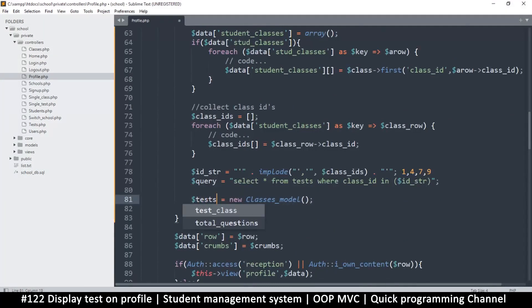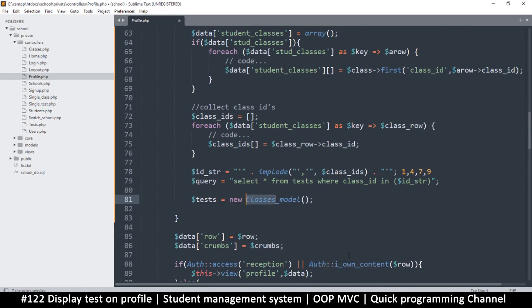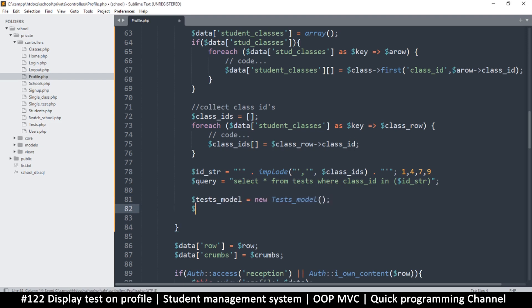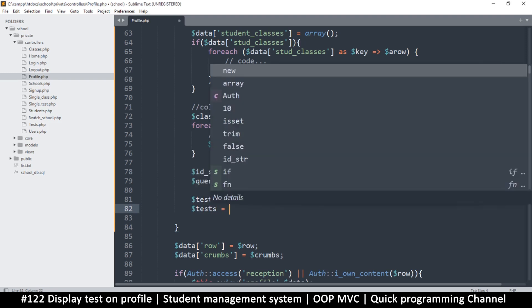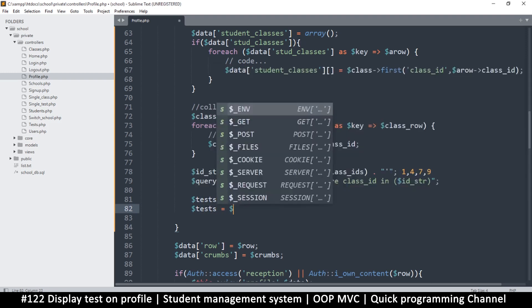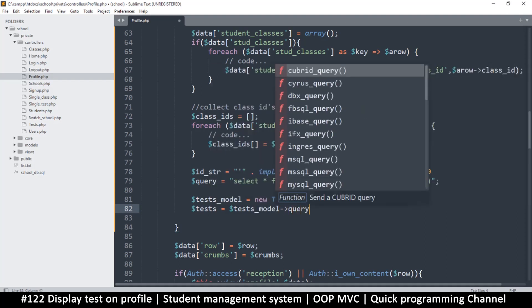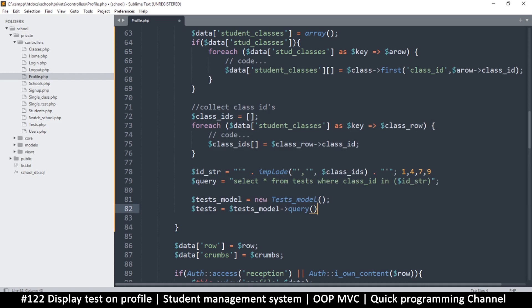I'll instantiate a new tests model and call 'tests = tests_model->query(query)' to run our SQL query and get back the rows.